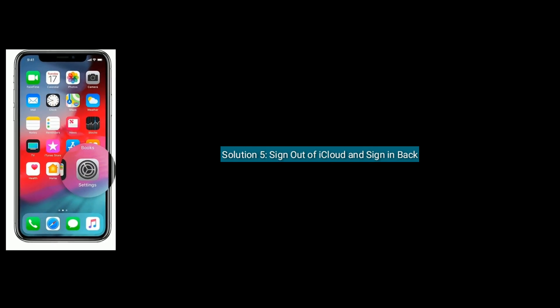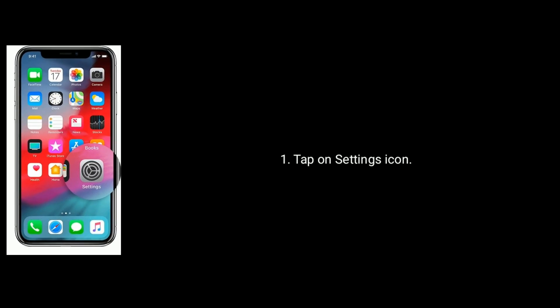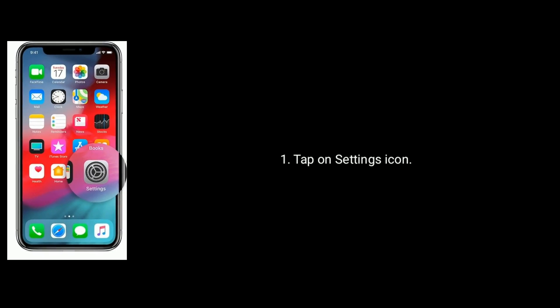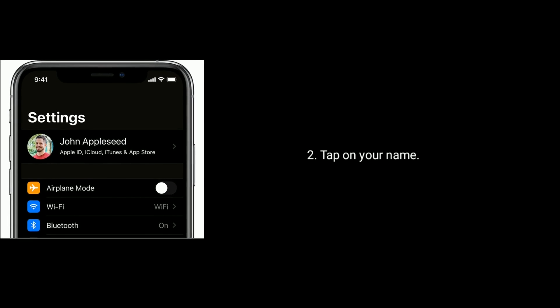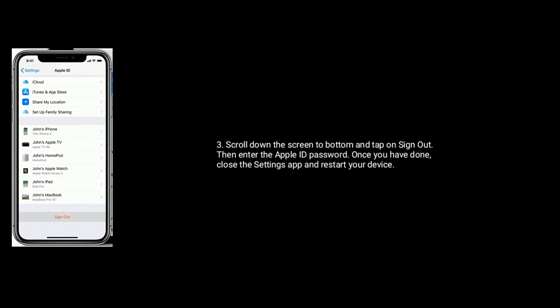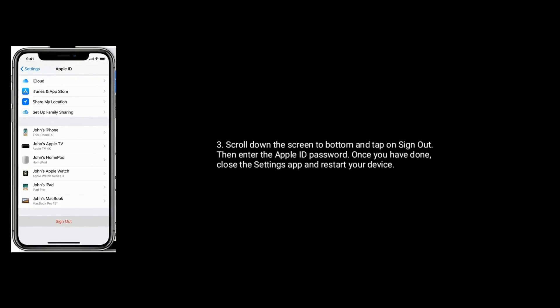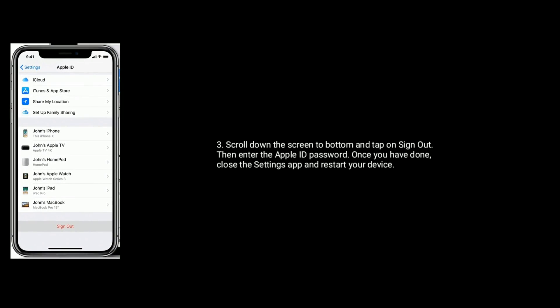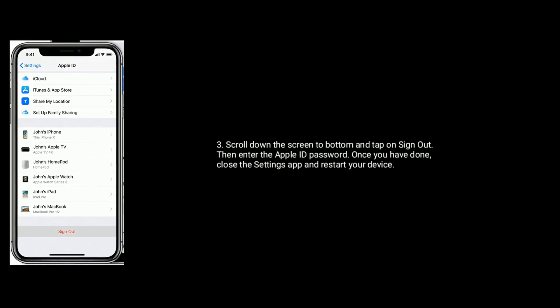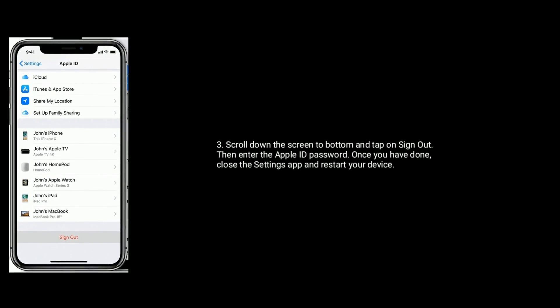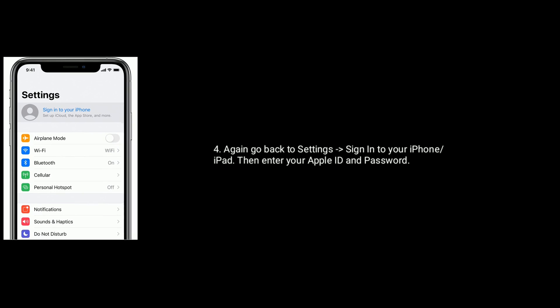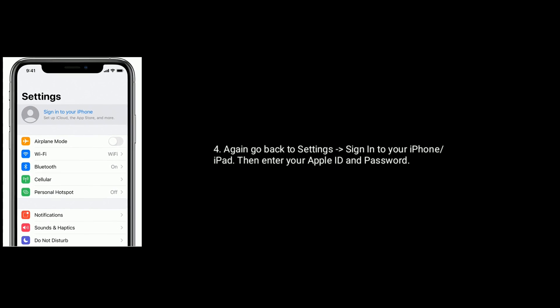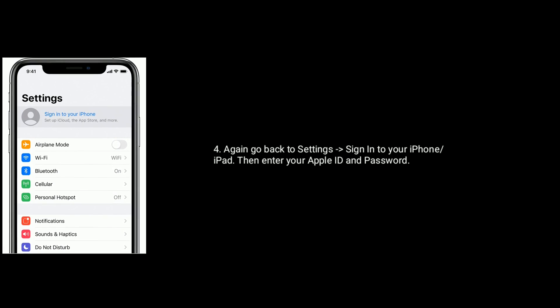Solution 5 is sign out of iCloud and sign back in. Tap on the Settings icon, next tap on your name, scroll down the screen to the bottom and tap on Sign Out. Then enter the Apple ID password. Once you have done, close the Settings app and restart your device. Again go back to Settings, then tap on Sign In to your iPhone or iPad and enter your Apple ID and password.